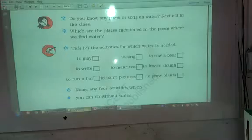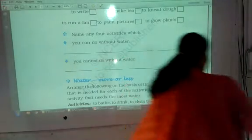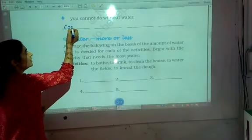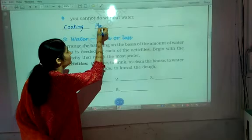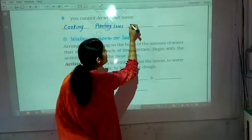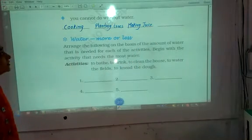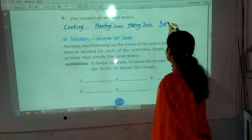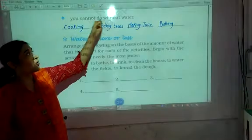Here we have to write four activities which we cannot do without water: cooking, planting trees, making juice, and farming. In such a manner, you can also think of activities which we cannot do without water.